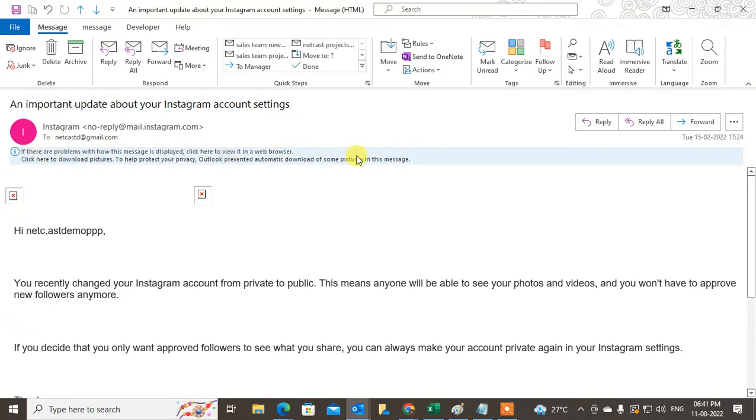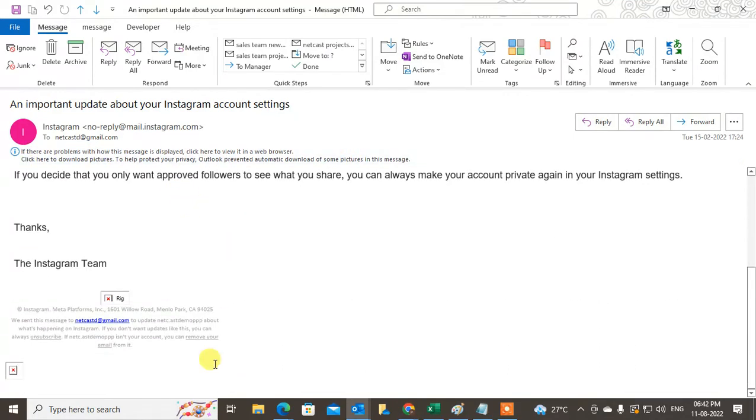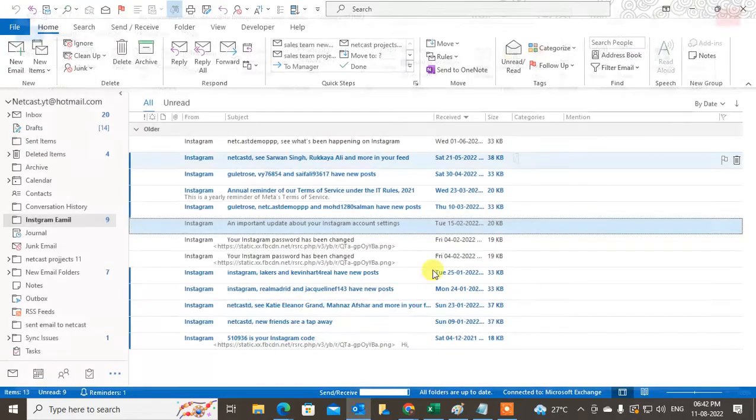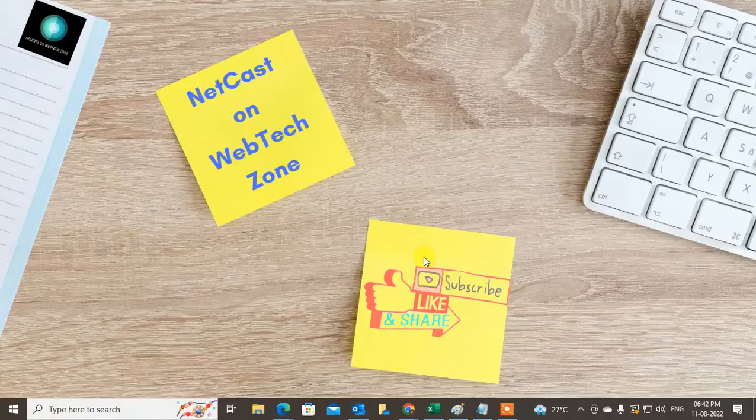Scroll down and you can see the unsubscribe button. Just click on it and you will be unsubscribed. Every promotional email or unwanted email has this unsubscribe button.